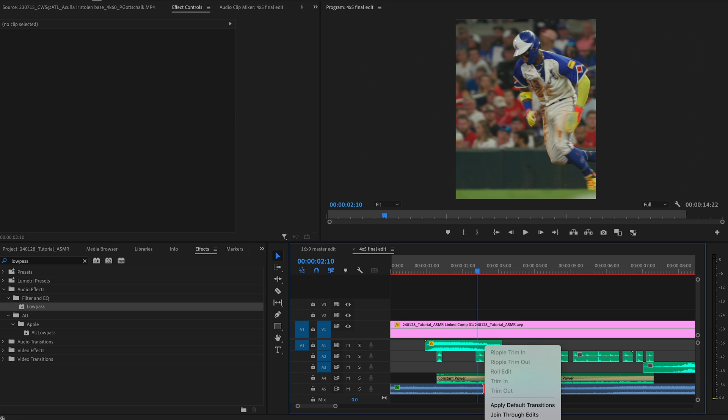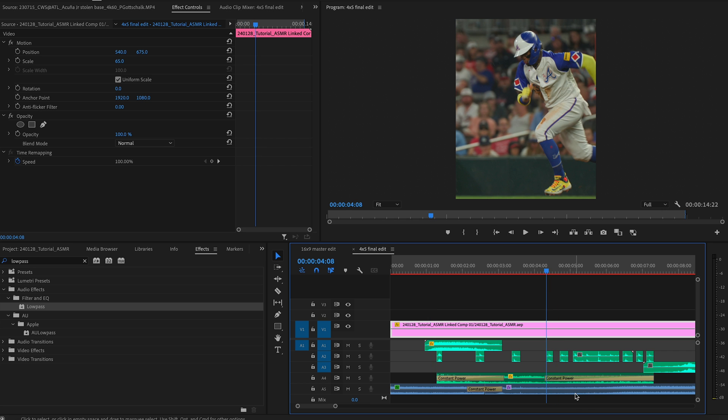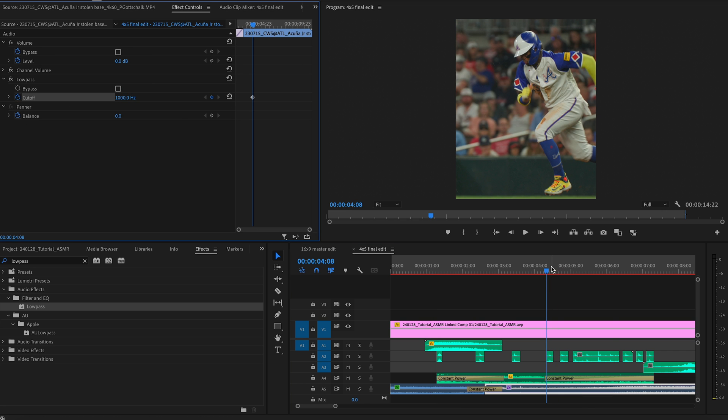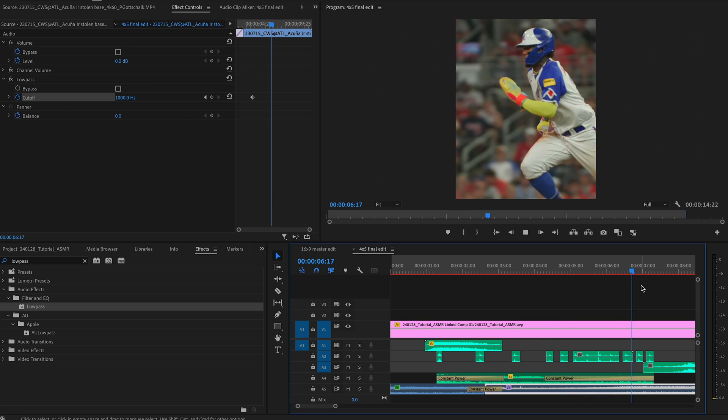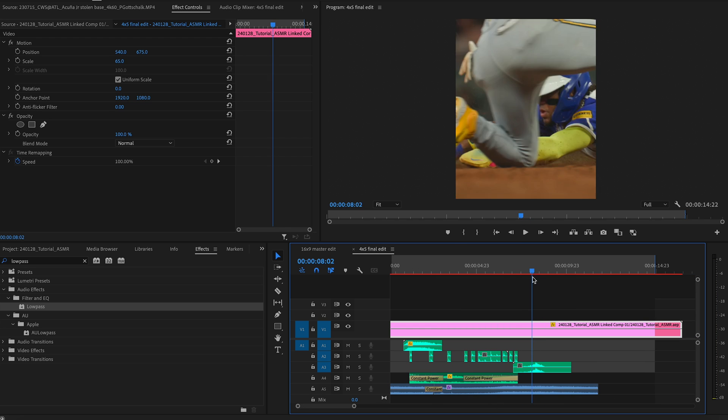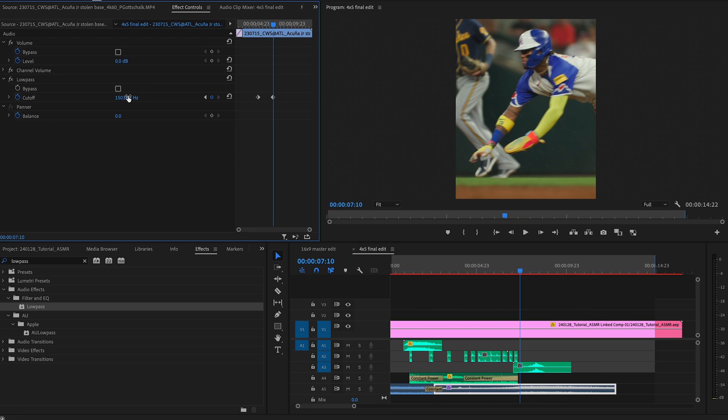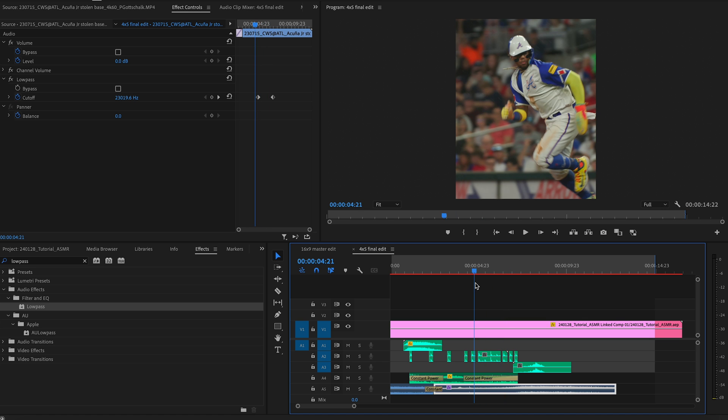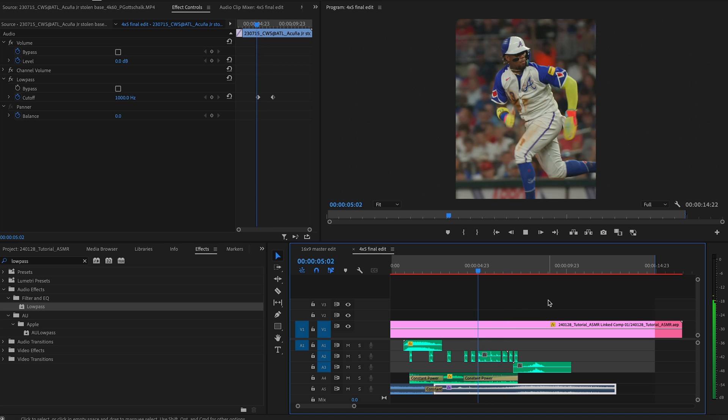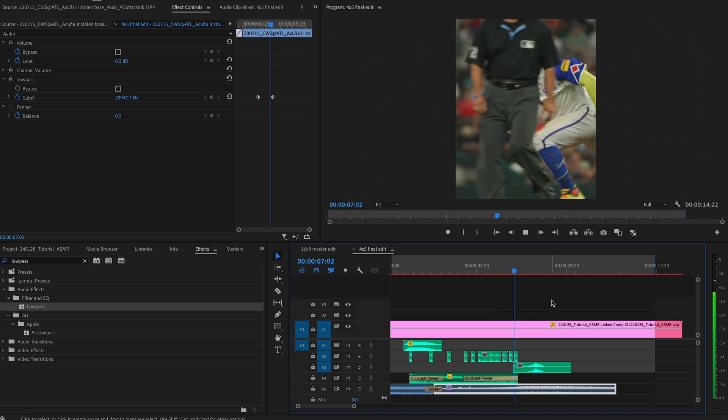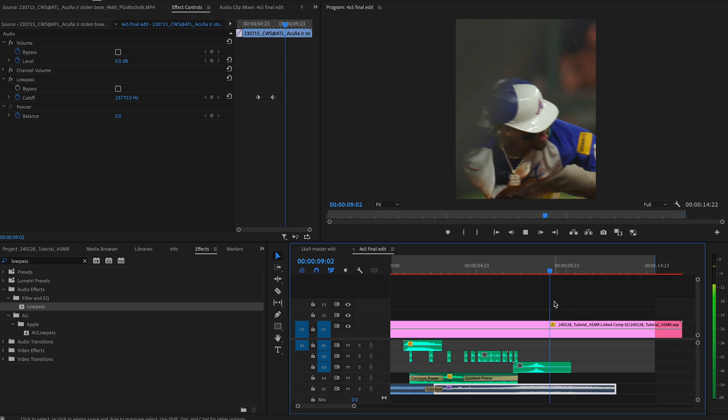And then, whenever this starts to speed ramp back up, make a keyframe on your new low pass clip. And you might need to play around with the timing of this, bring this back up. Mess around with the timing, that is going to make it go back to normal. Export this out, and there you have it.